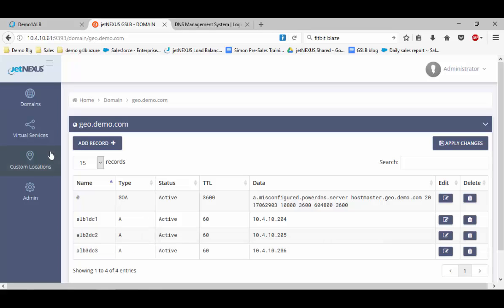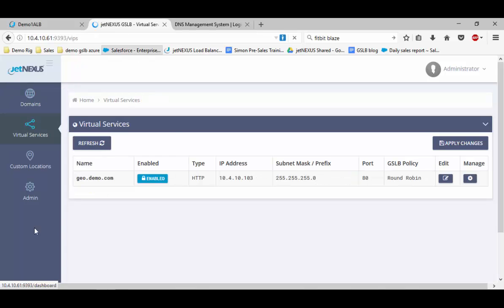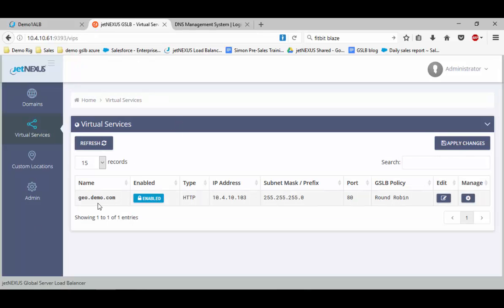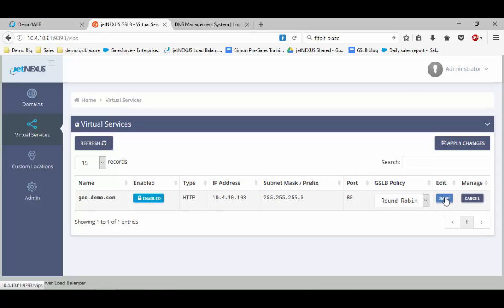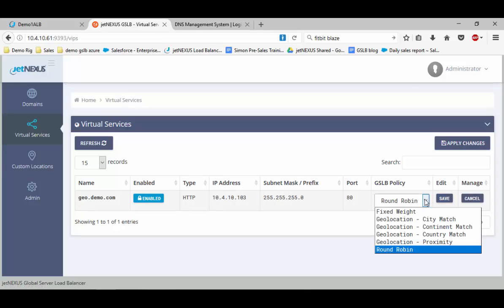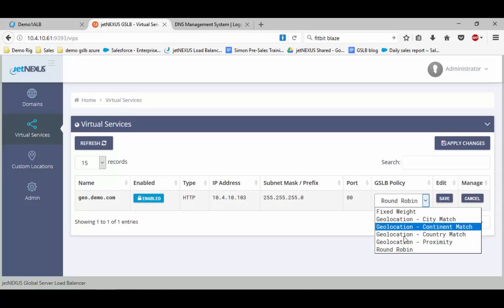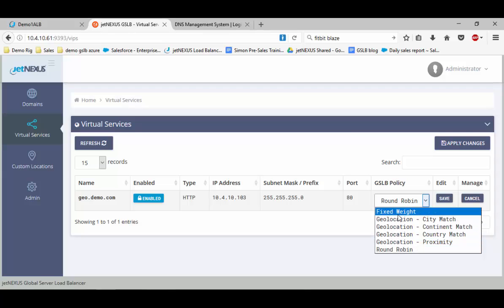If I show you edit, this will show you the different features we can do. We can do it by fixed weighting and then using geo-location features. We can do city match, continent, country, and proximity. These are done by just a lookup table of IP addresses.